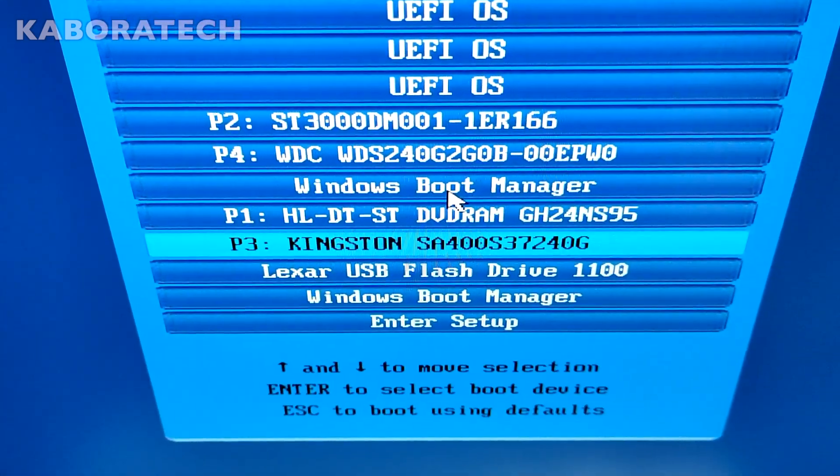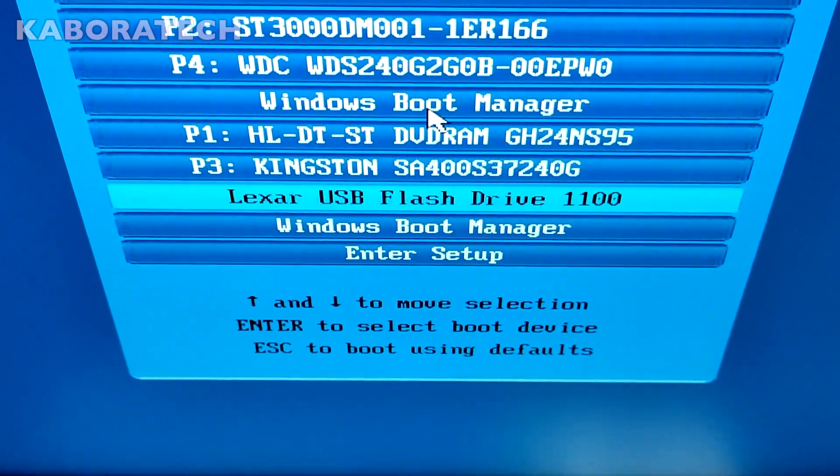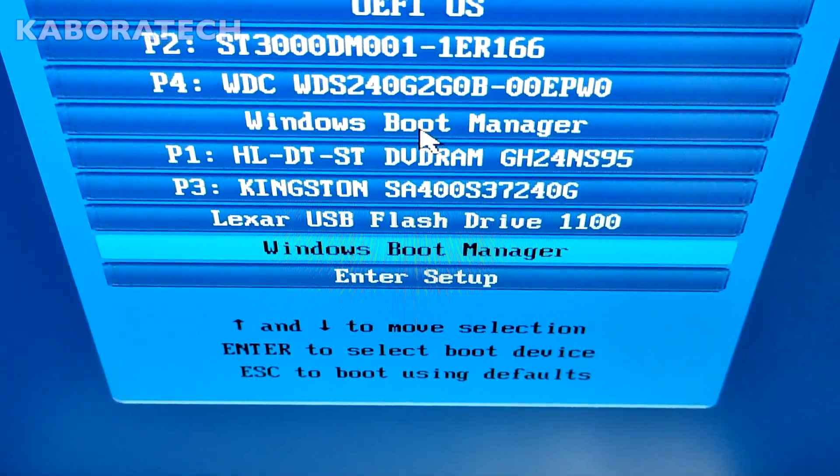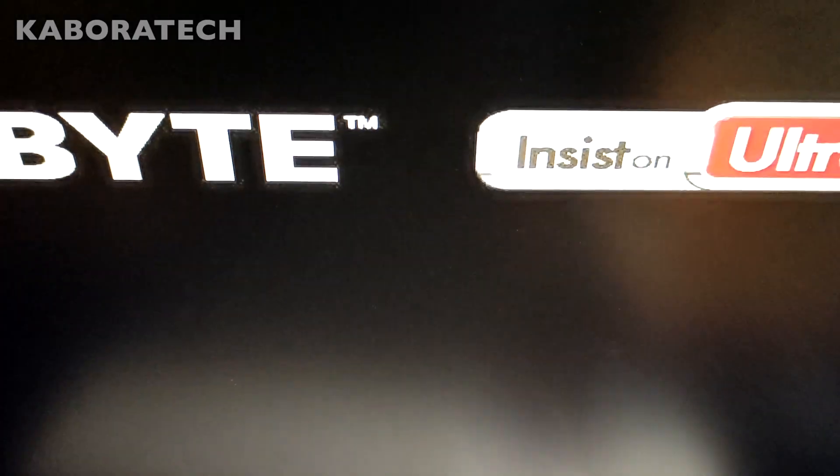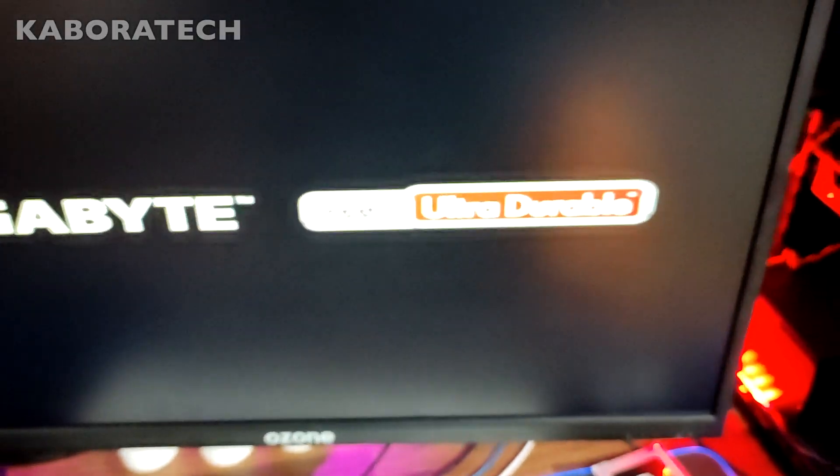I will select the Blackstar USB, but since I already installed Windows, I will select Windows boot manager.